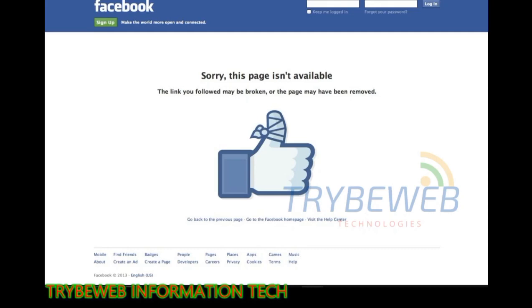Links on 404 pages are so important because they give users a way out of the error page. Instead of closing the window or navigating away from your site, the user is able to find helpful and potentially relevant resources on another page.